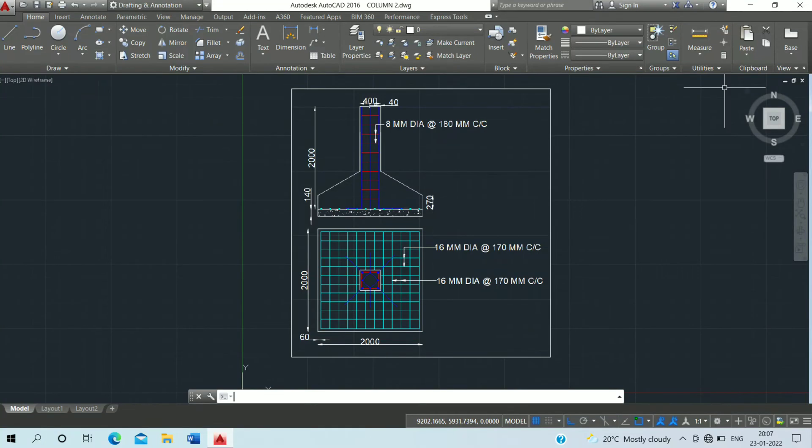Hello friend, welcome to Basic Civil Knowledge. Today we will learn how to draw a column in AutoCAD.